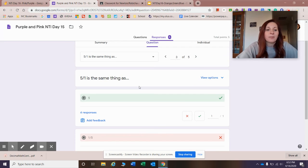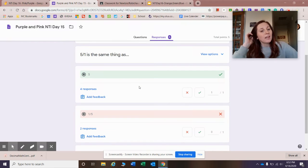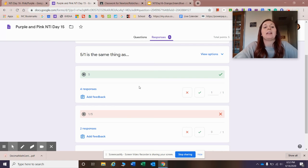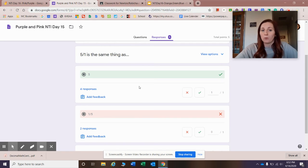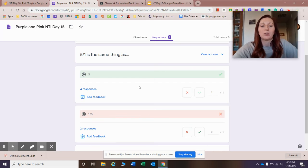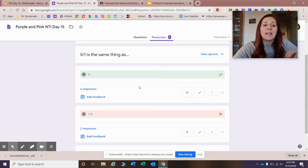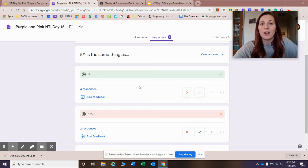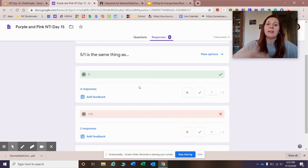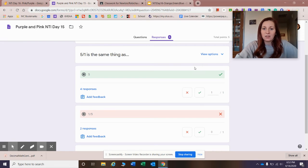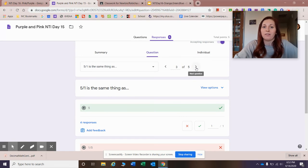Next question: five over one is the same thing as what? Four of you guys put five — that is correct, that's awesome. That tells me those four friends were watching the video. Anytime your numerator is over one, your whole number is going to be the numerator, because anything divided by one is itself. Remember that fraction bar is a division sign. So five divided by one gets me five — you have to think about that fraction bar as division.